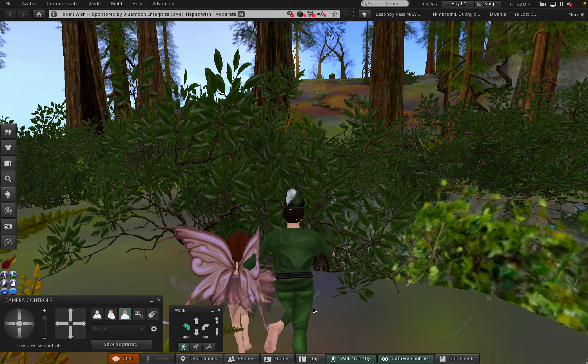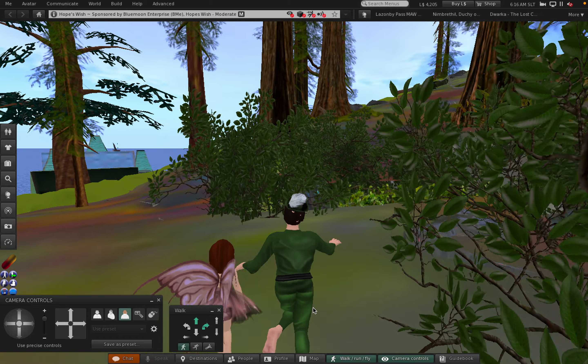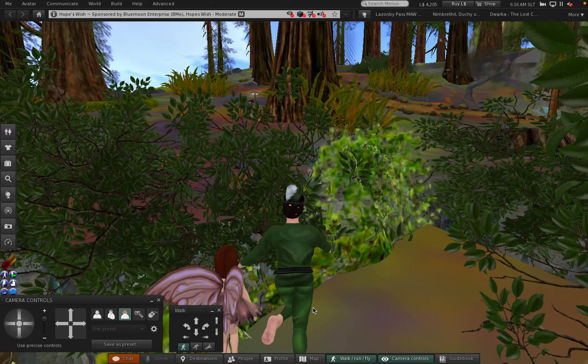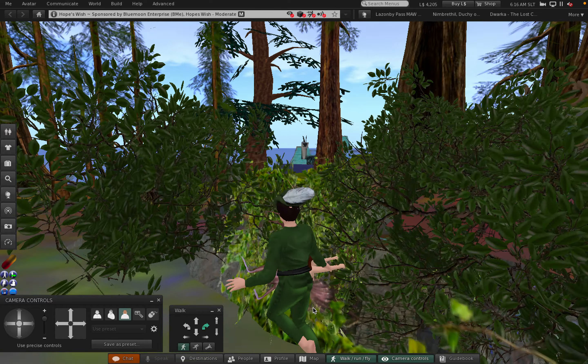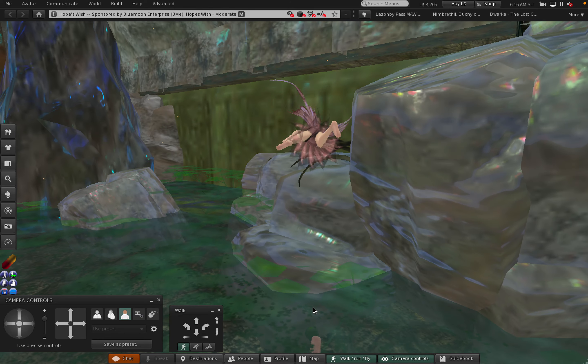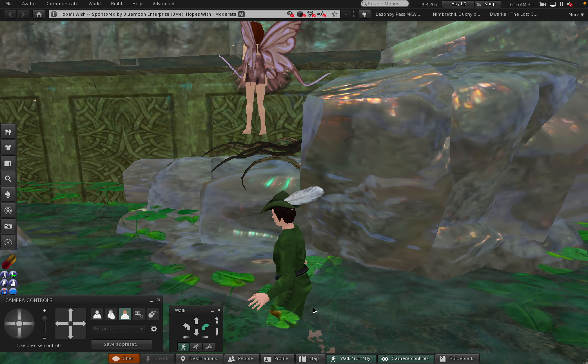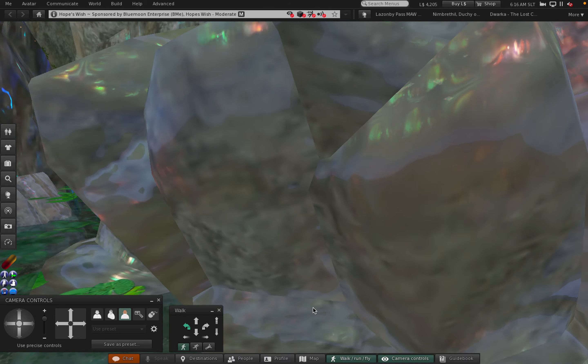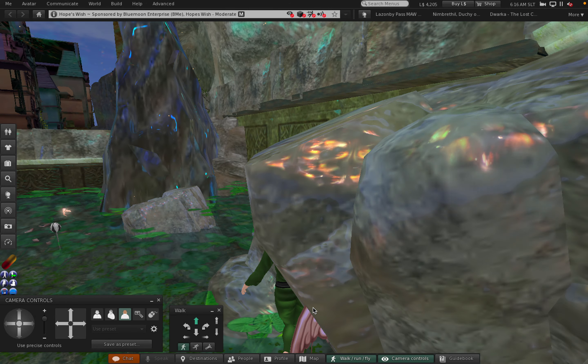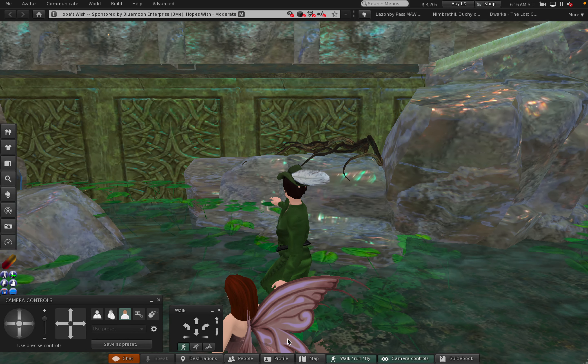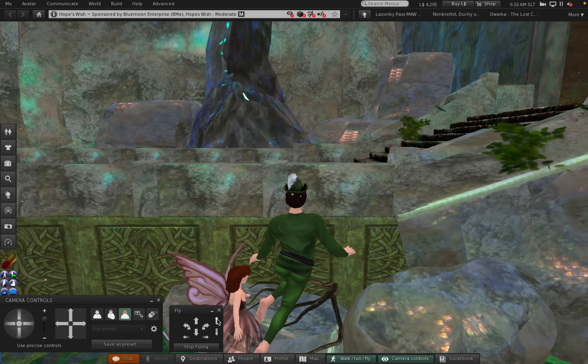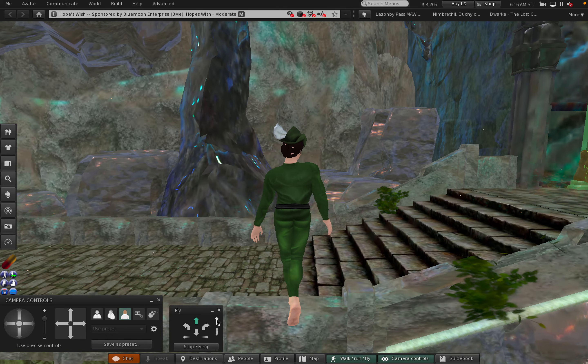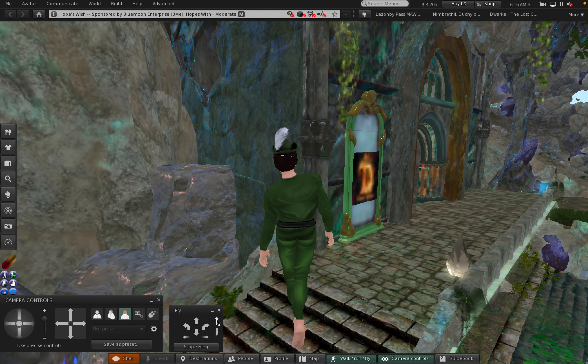Sometimes you have trouble with one of the avatars. Other times you have trouble with a different avatar. Oh yes, here we go. Now we've messed up. We're going to have to fly. It's right here. Well, that wasn't so bad.